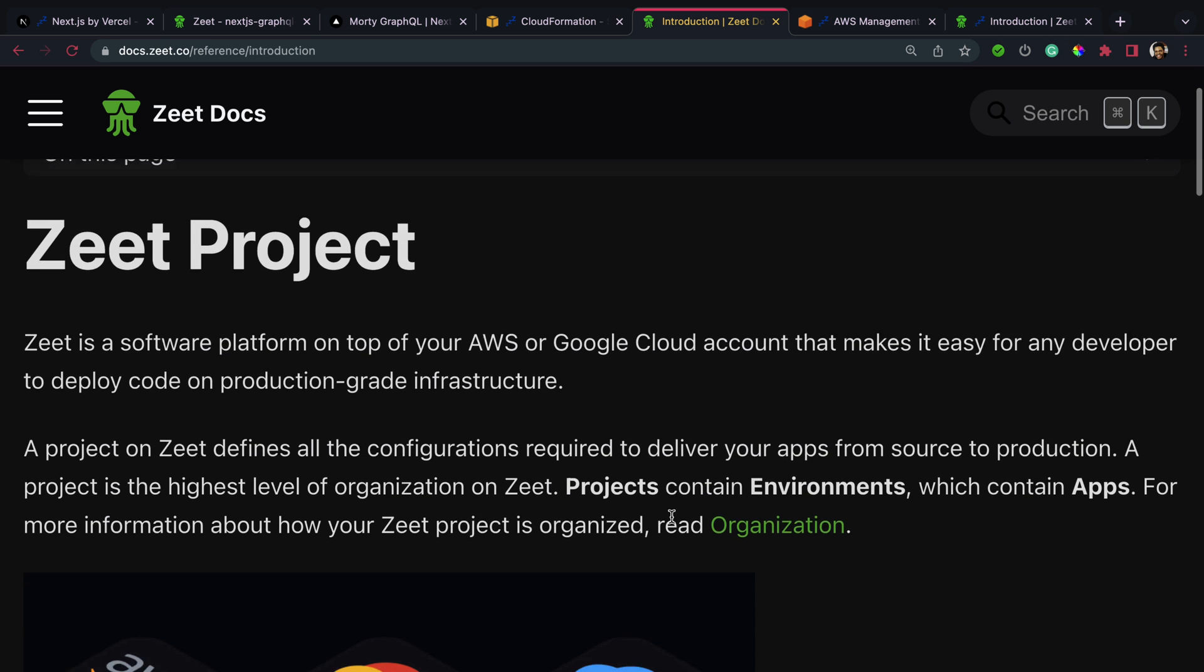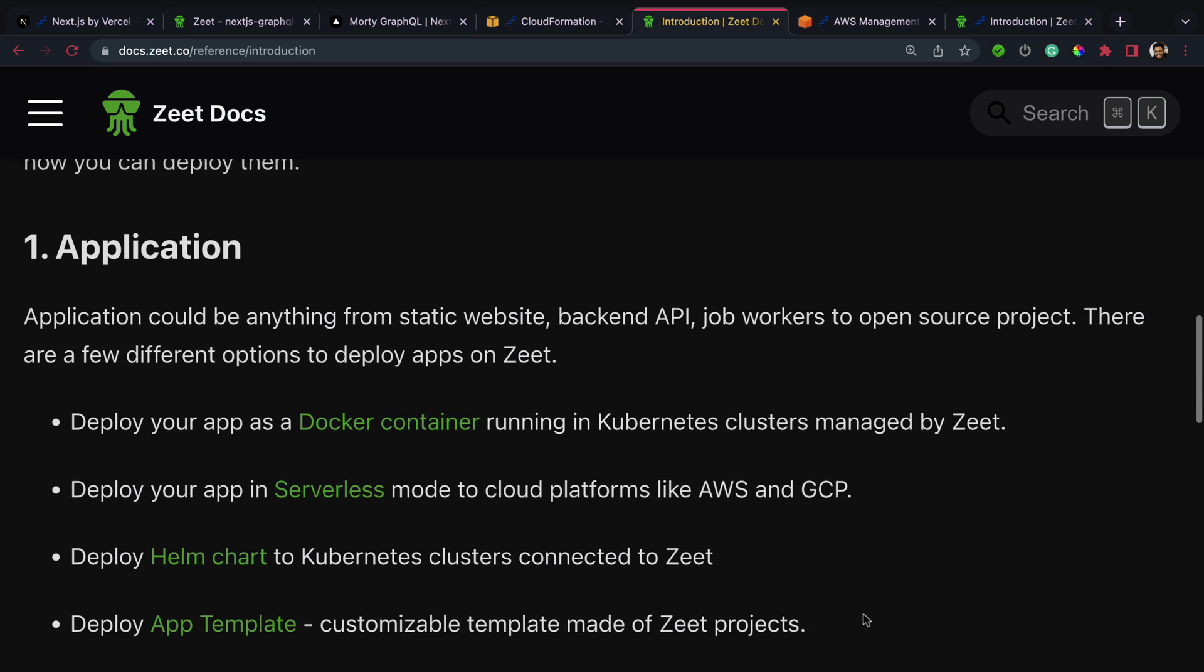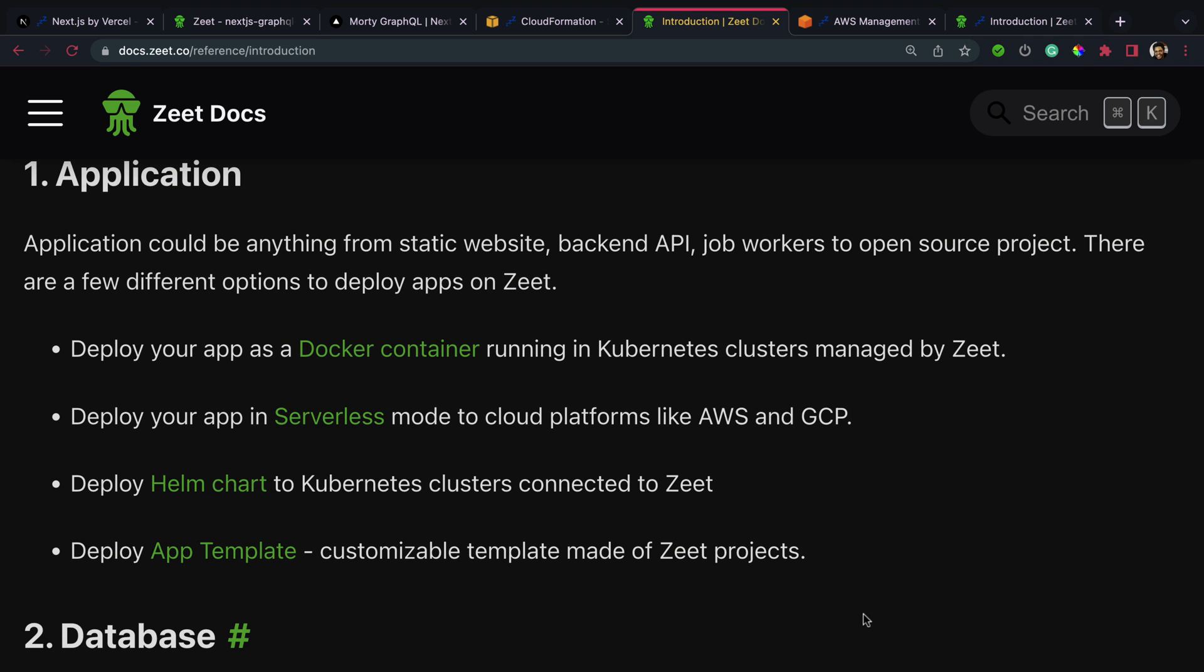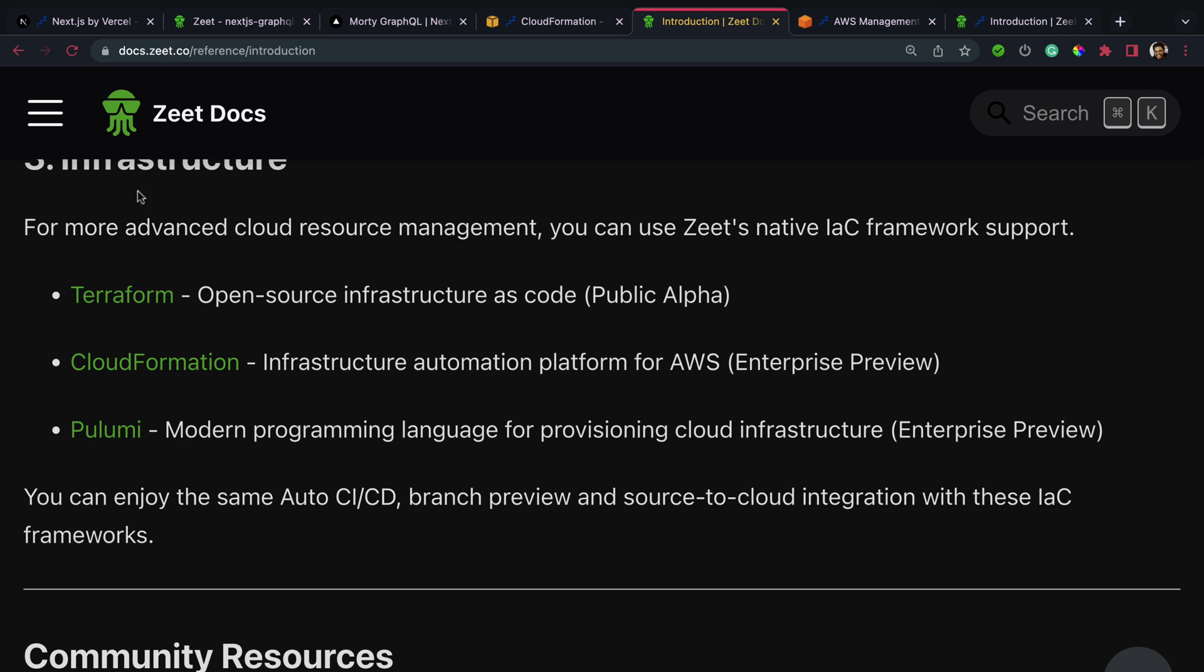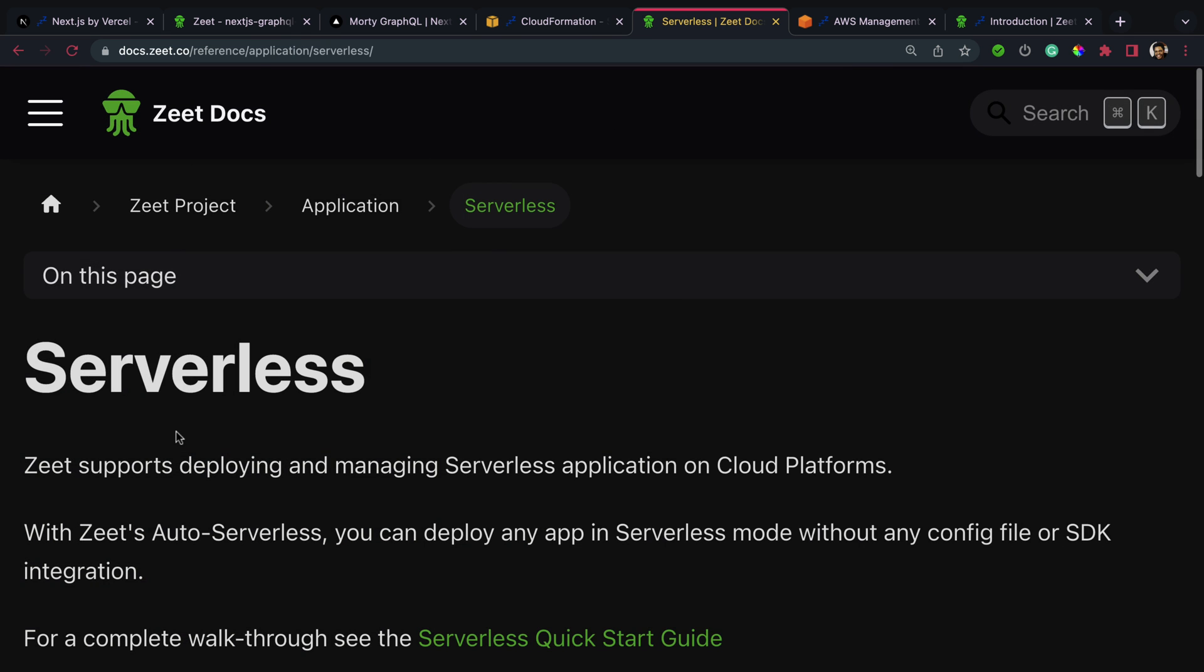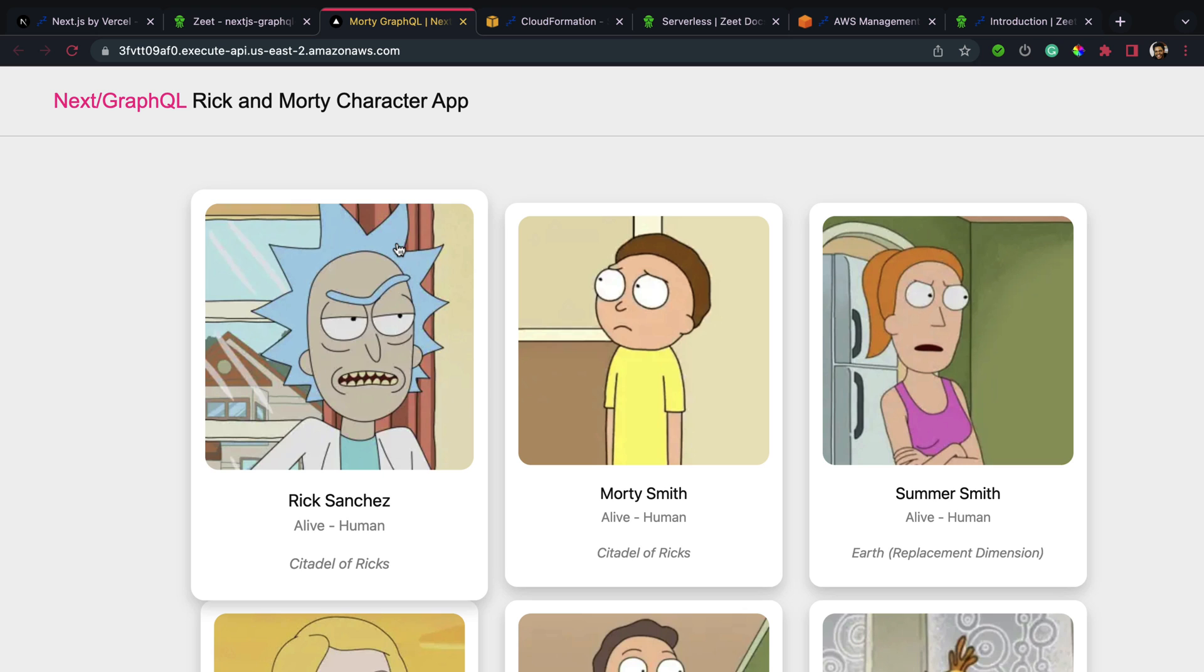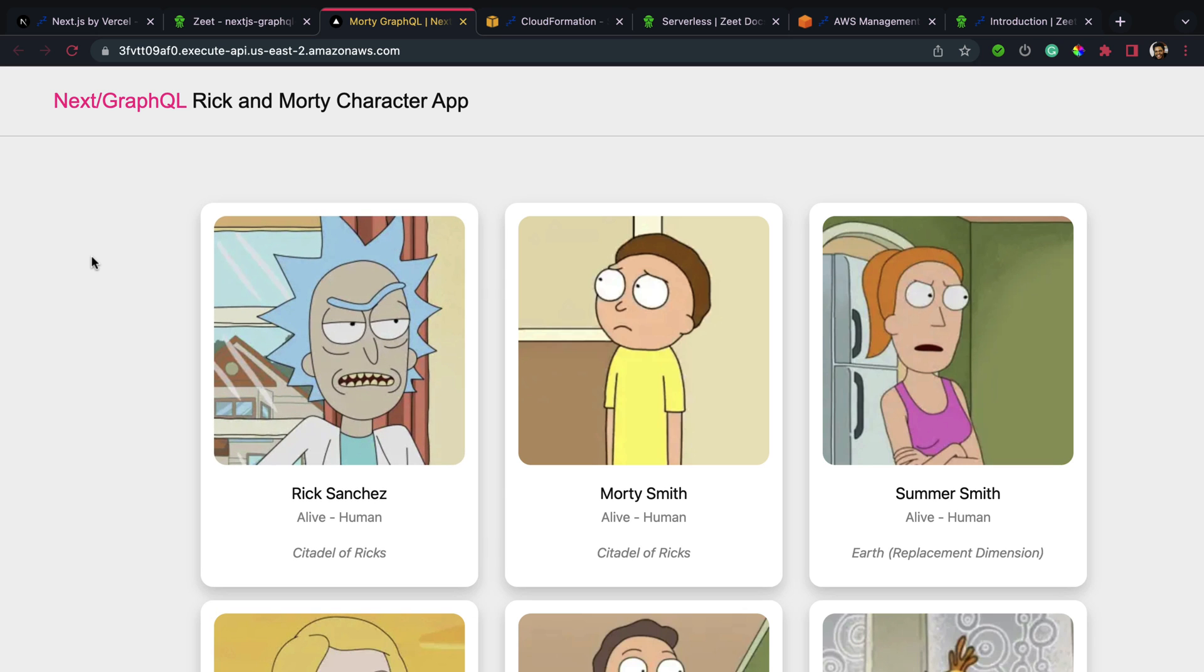Give this a shot - deploy applications on AWS using Zeet whether you're a beginner, intermediate, or advanced. You can start without any cost and you can easily scale your application. That's it for deploying a Next.js 13 app on AWS using Zeet.